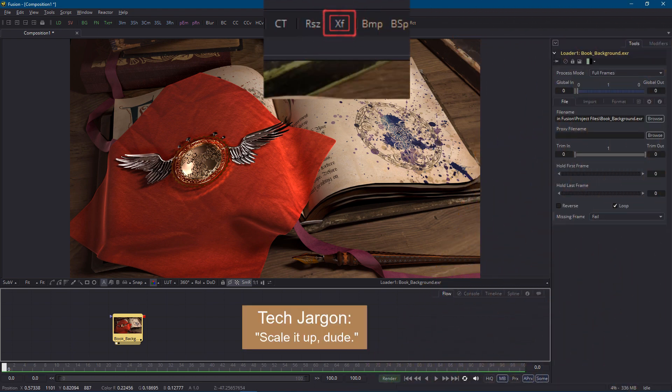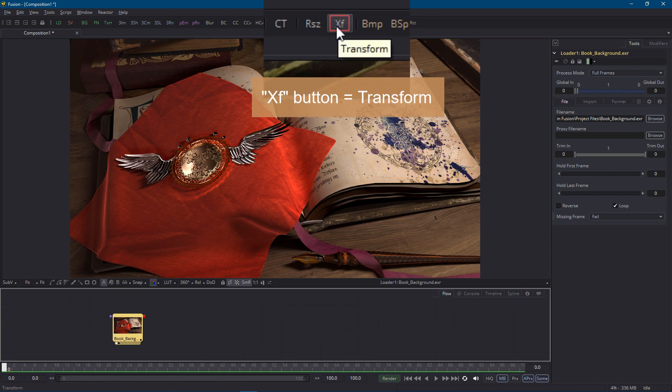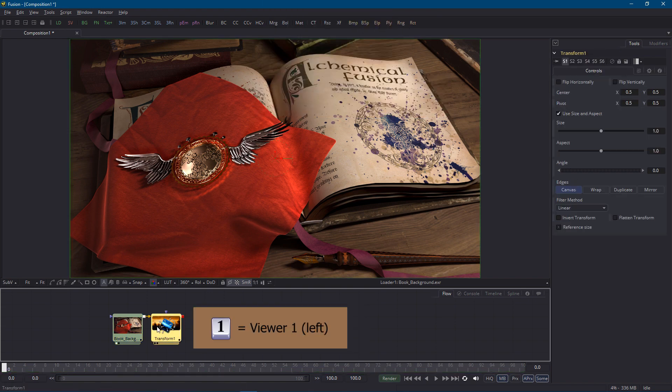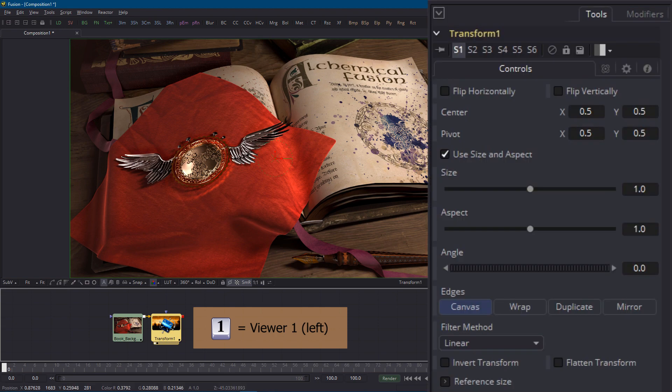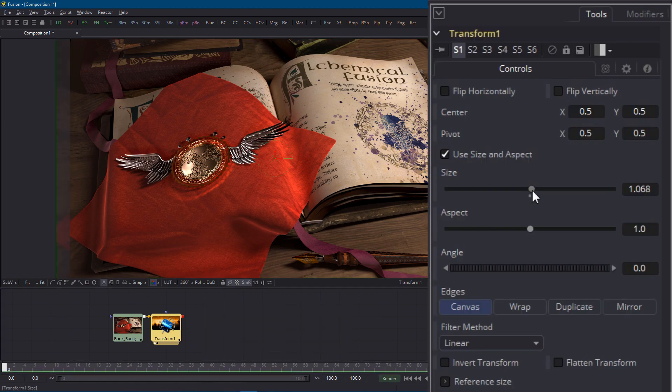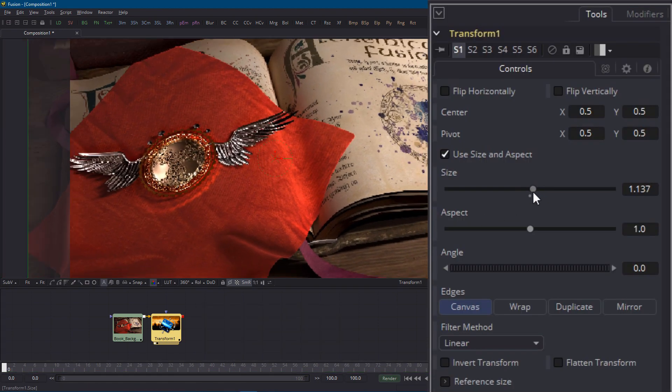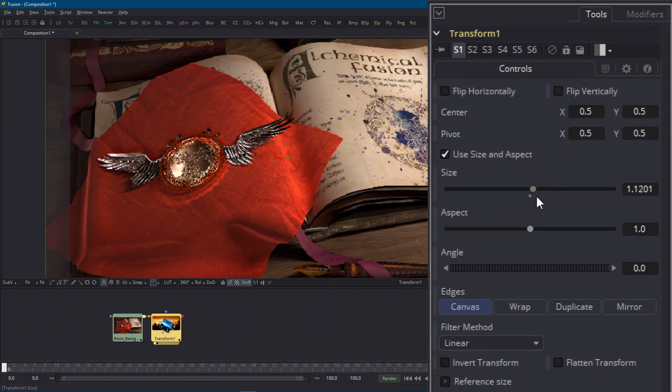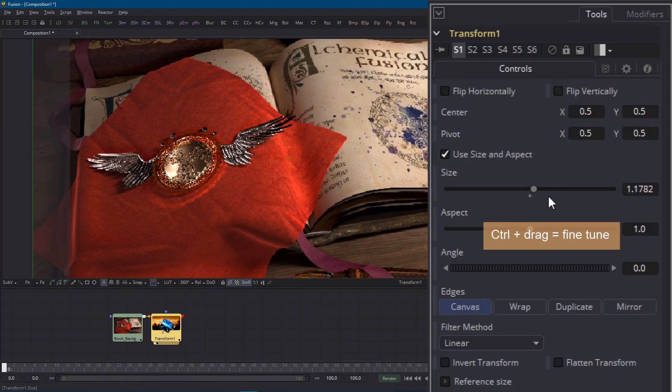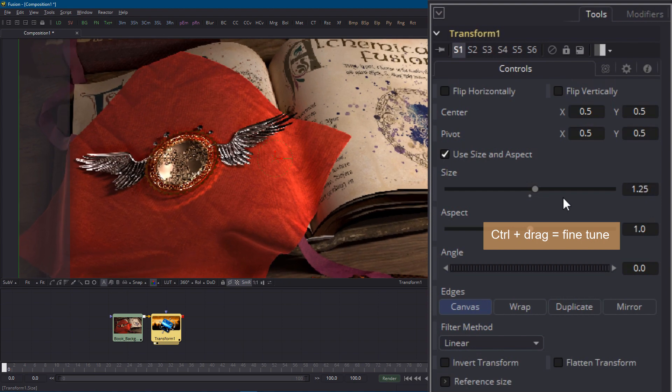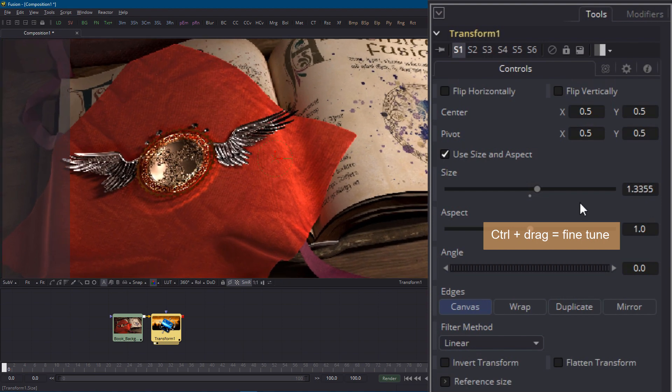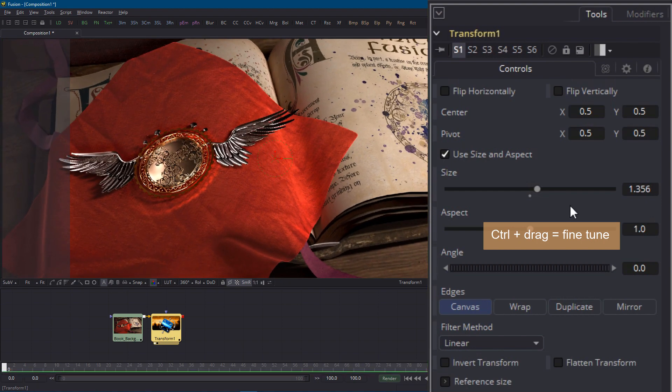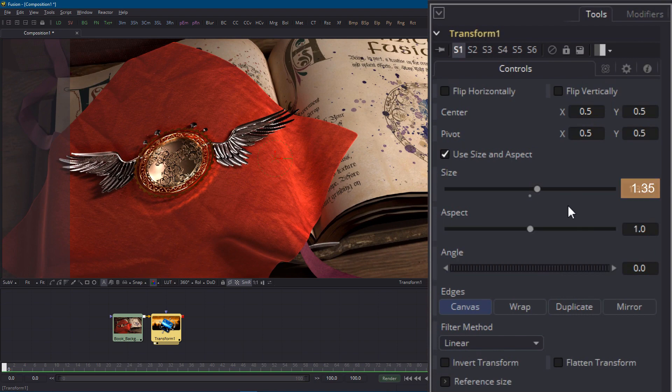I'll add a transform node from the toolbar and to load it in the viewer I'll press the one hotkey again. Now I can scale the image up and down but the scale slider is a bit twitchy so holding down the ctrl key gives me more precise control. I don't want too much scale so I'll dial in about 1.35 or so.